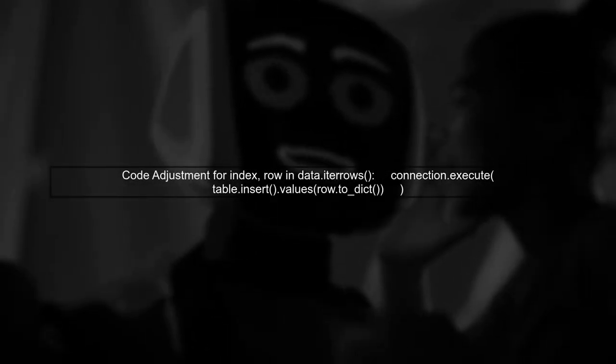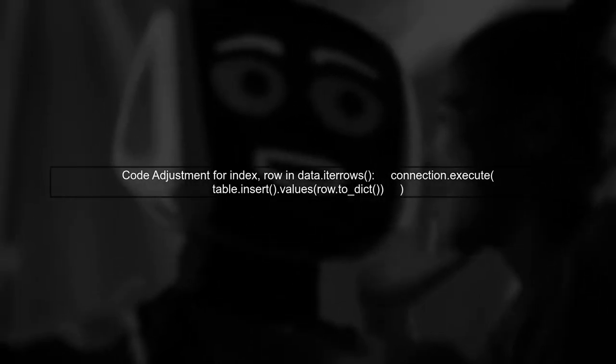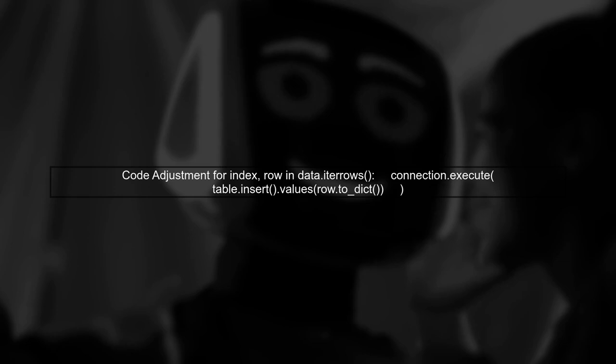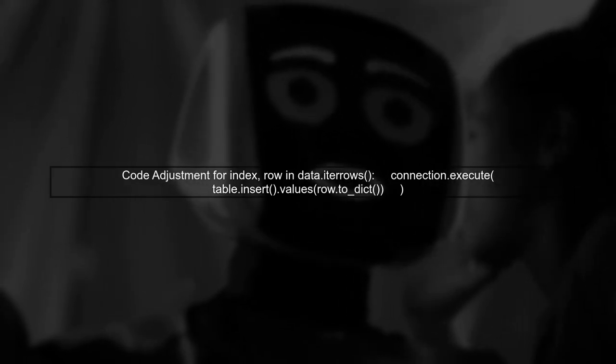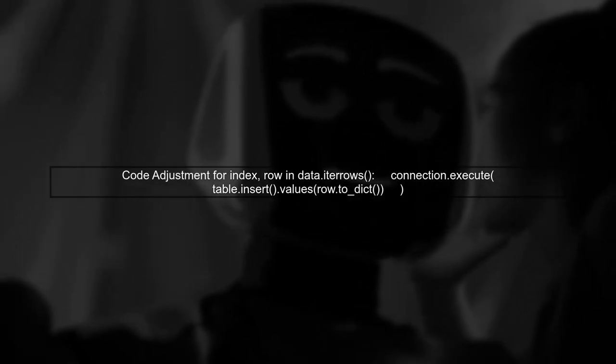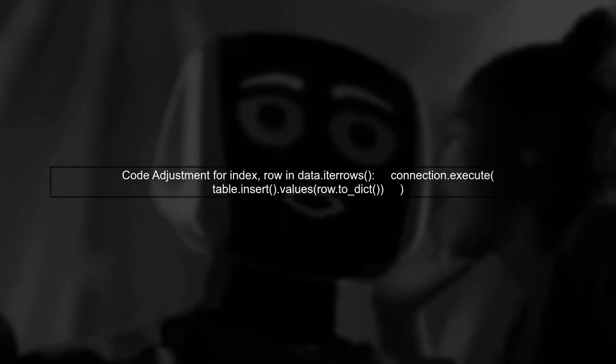Here's how you can adjust your code. Instead of using the to_sql method with if_exists set to append, we will iterate through the data frame and insert each row using the execute method.